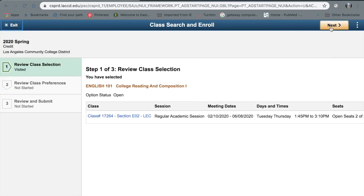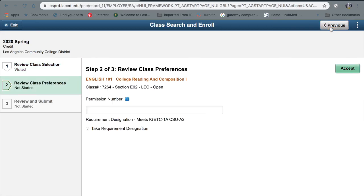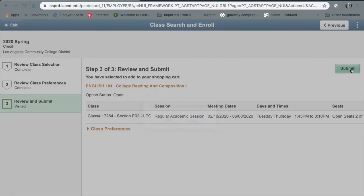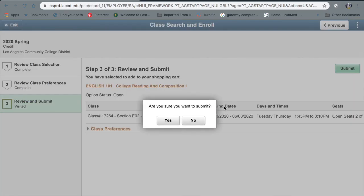You're going to do the same steps — just press Next. If you have a permission number, go ahead and put it in. If not, just press Accept. Then press Submit. Once you click Submit and press Yes, it should add the class for you and give you a green checkmark, letting you know that you've been enrolled in the class.